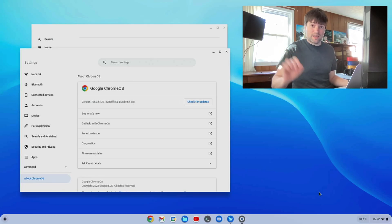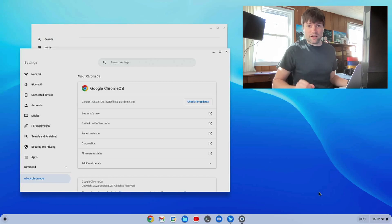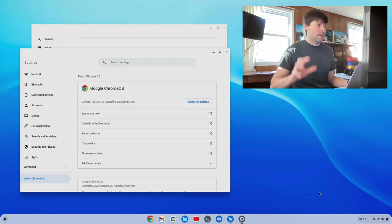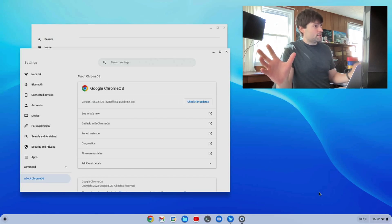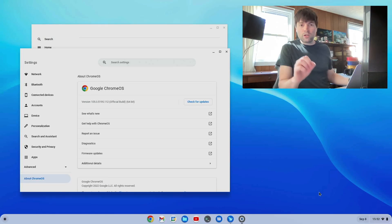But we do have some exciting Chrome OS Flex news today, so I thought I probably ought to get a video out about it, and that is that Chrome OS Flex Stable is now on version 105.